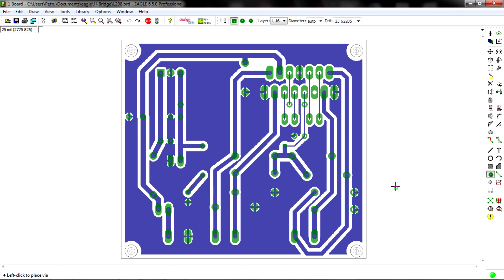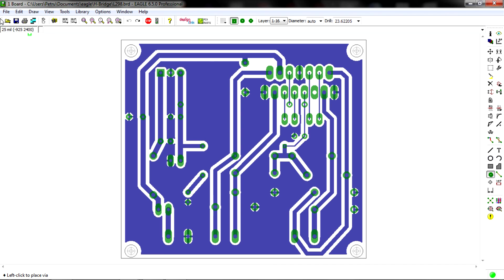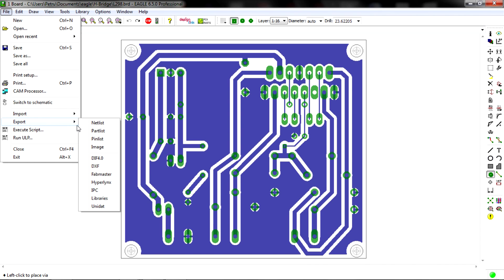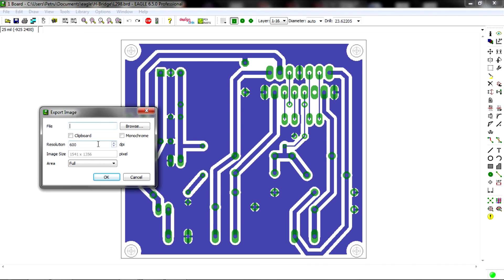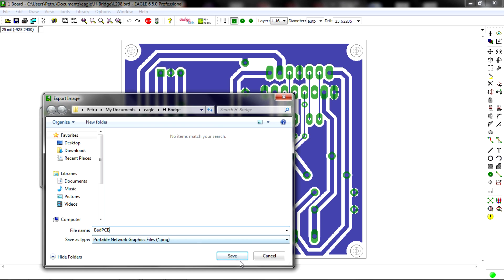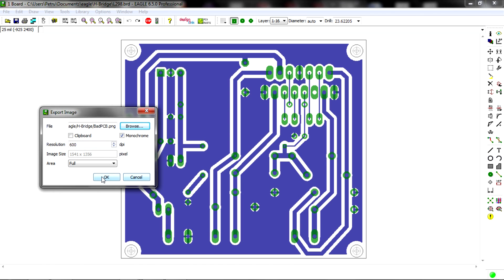The first method, you probably know it: file, export, image. You should check the monochrome button and set your resolution to at least 600 dpi and also give it a name. I will name mine badpcb, save, ok.